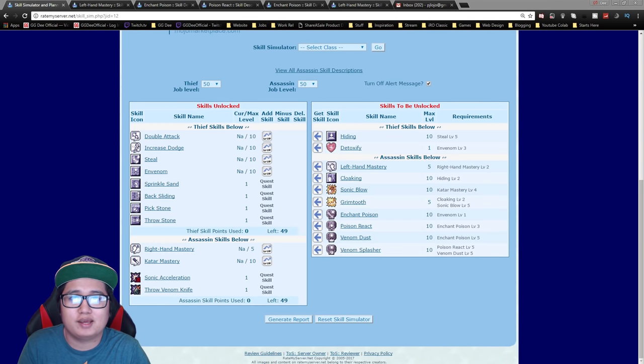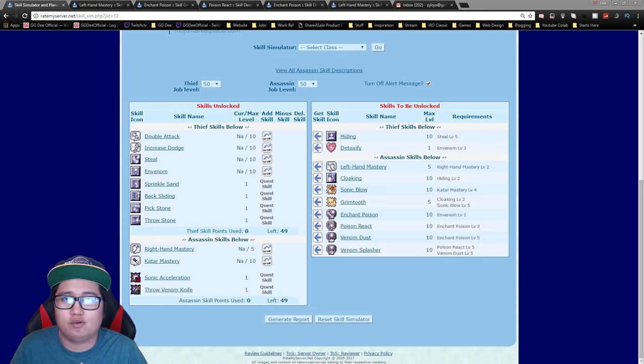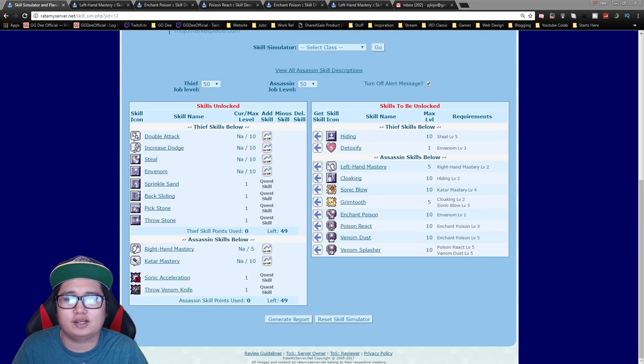Alright welcome back guys, my name is D and today we're going to go over the skill build for the Assassin class on Ragnarok Online.